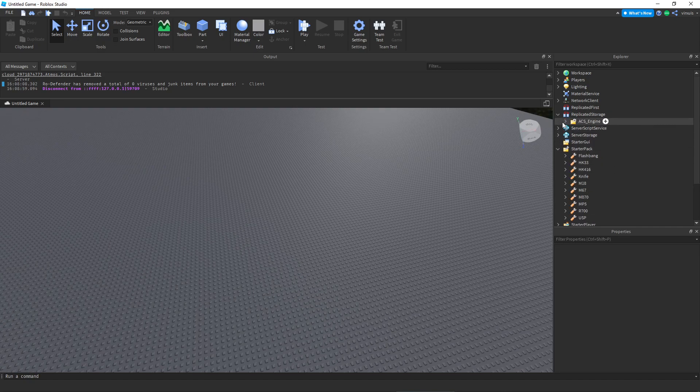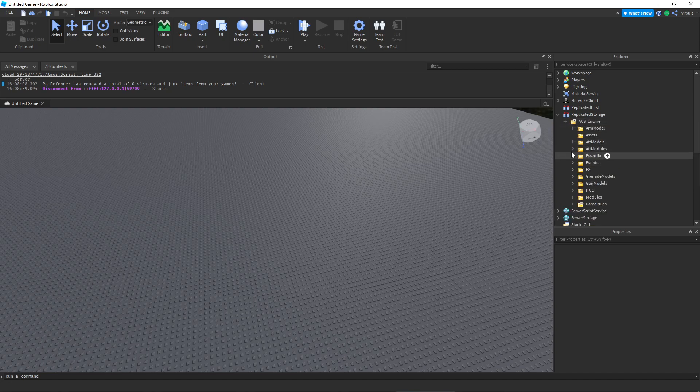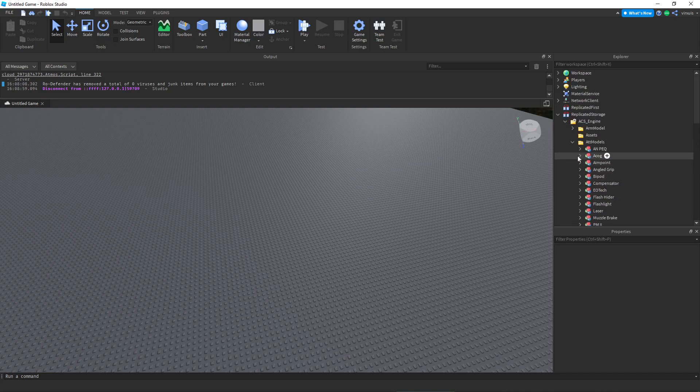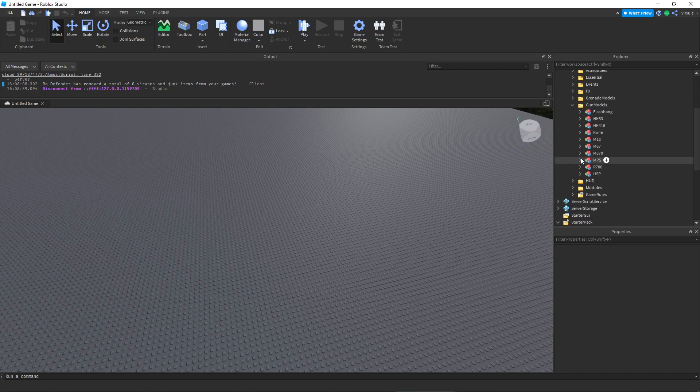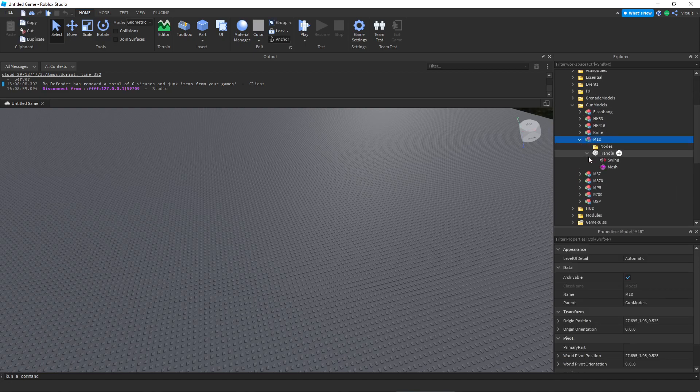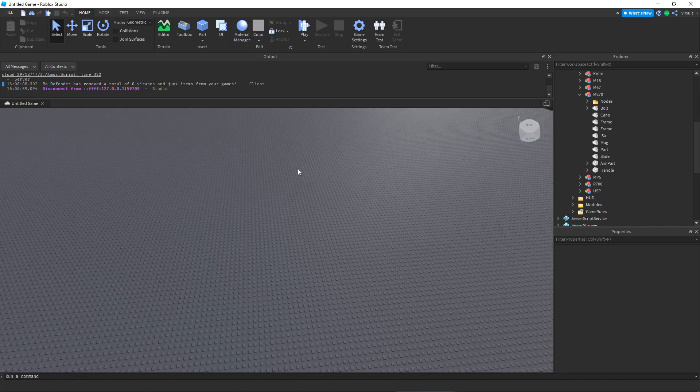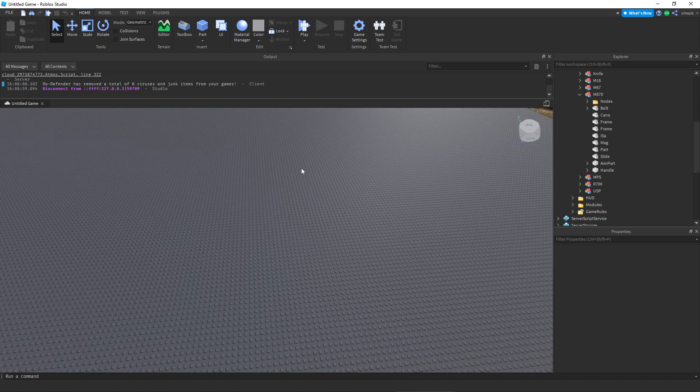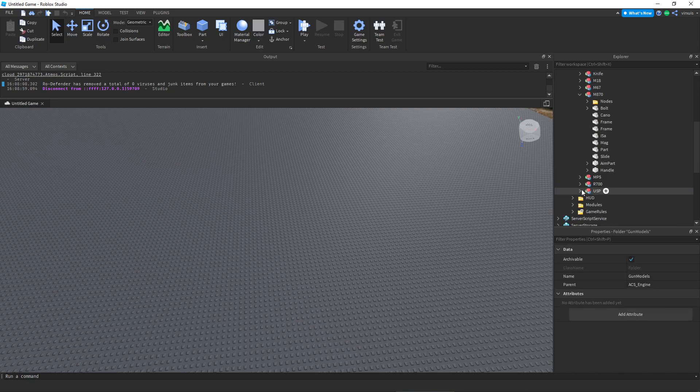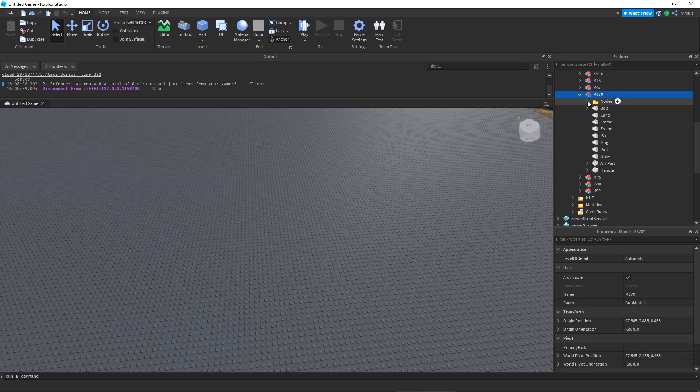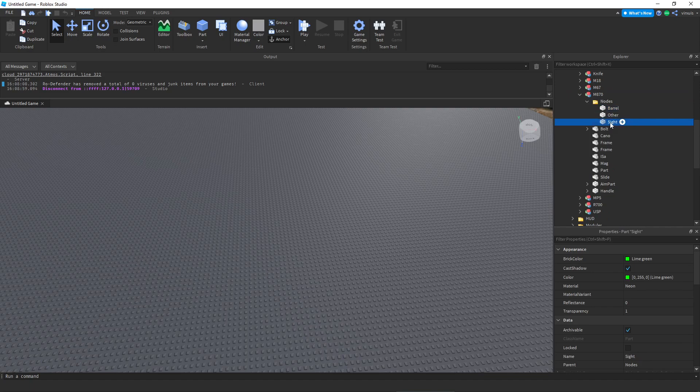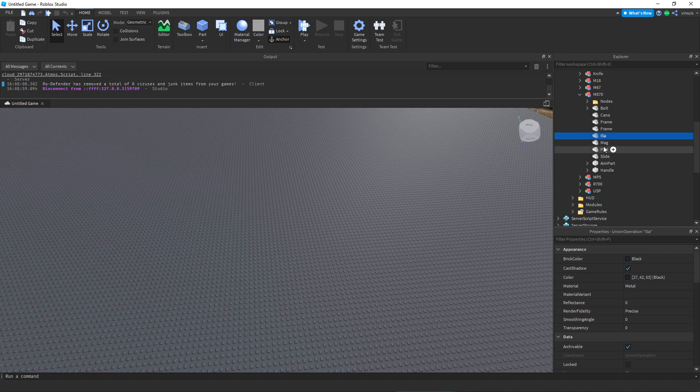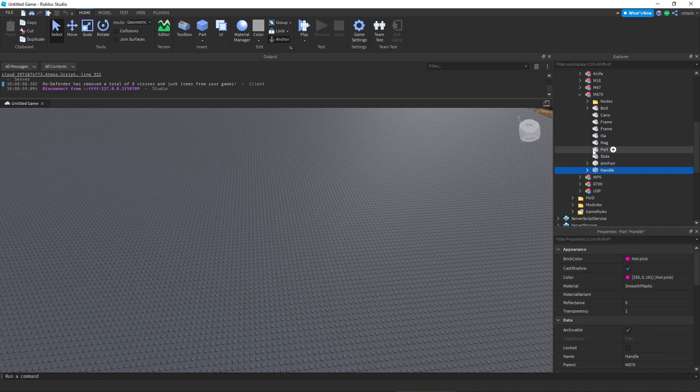But now let's say you want to add your own guns. It should be in here. Here we go, gun models. To make your own gun, obviously all you need is the gun model. Once you have the gun model, you put it in this folder and you need to make it identical to one of these guns. As you can see, one has nodes: barrel and sight, I don't know what that is but it probably won't matter. It has bolt, cannon, ISAL, mag, slide, aim part, and handle. These are the most important parts of these guns. If your guns don't have any of those parts I just said, it won't work at all.